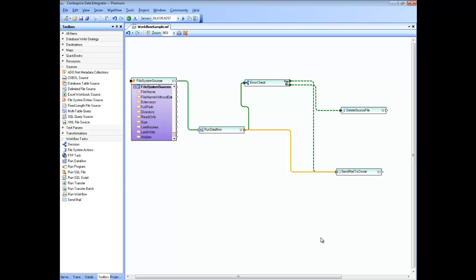Welcome to the help video series of Centerprise Data Integrated. In this episode, we are going to learn how to use the workflows — all the details of the different types of maps, the linking, and the different types of actions that you can use inside a workflow.